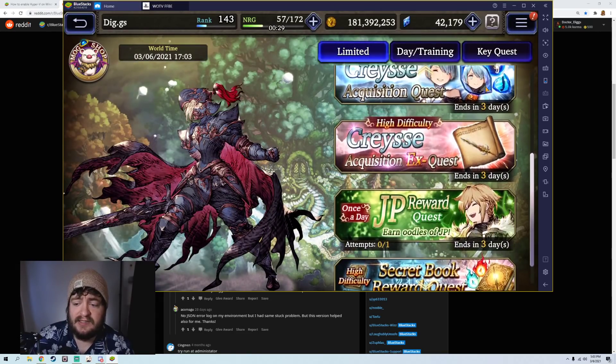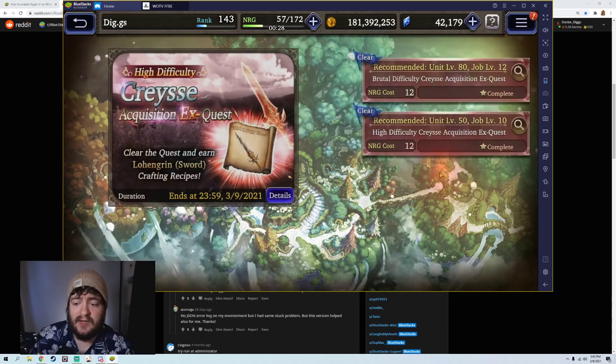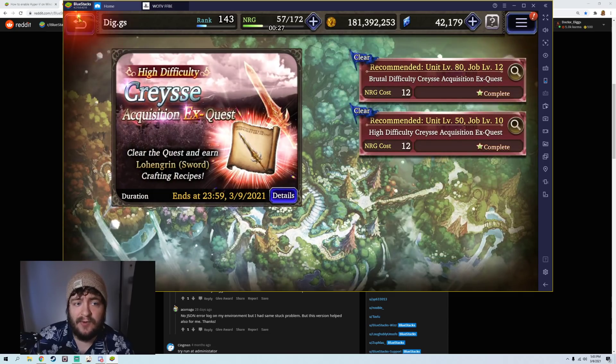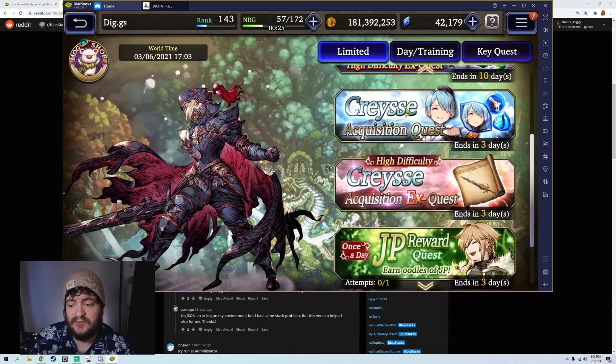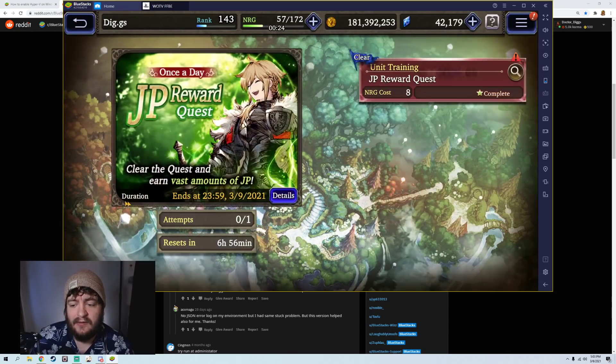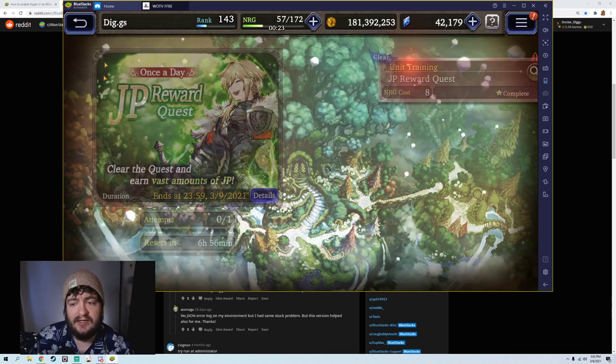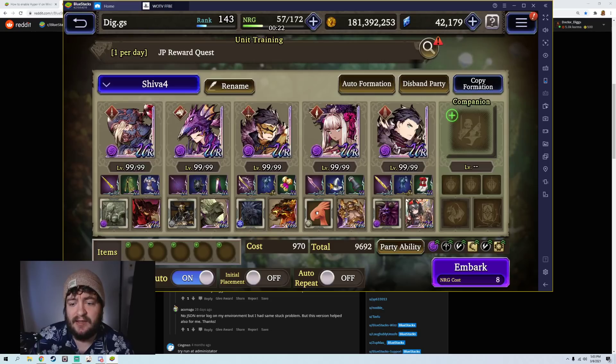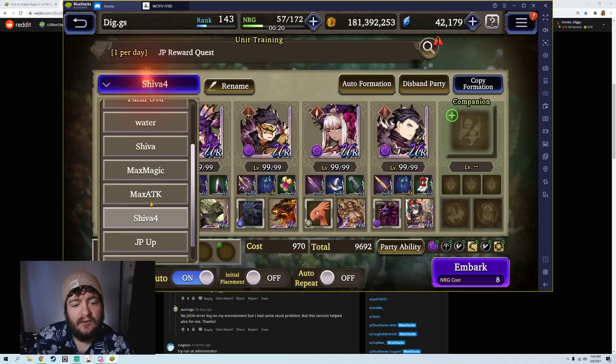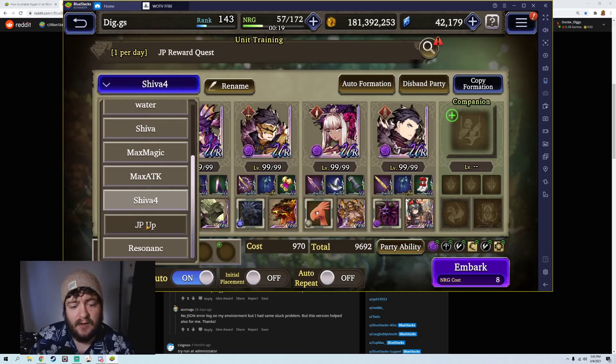For those of you that want to see what the 120 looks like, let's go ahead and run our JP Quest real quick. And I will show you guys. You can probably notice it in the menus already. And we'll run our JP Up group.